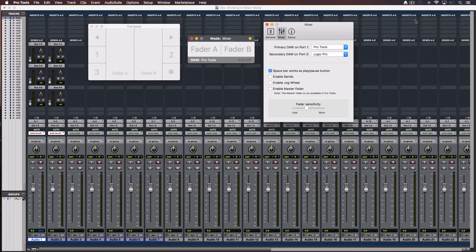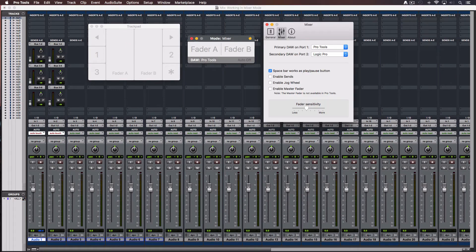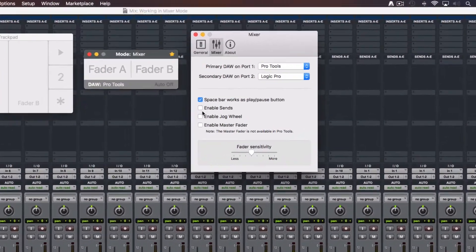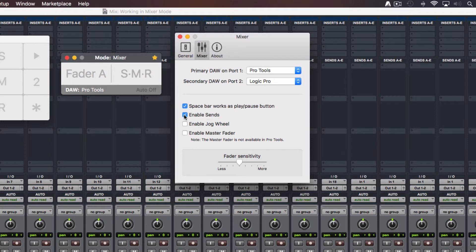At the Preferences window, Mixer tab. Click here to enable sends. The master fader and jogwheel are not currently supported in Pro Tools. Close this window.